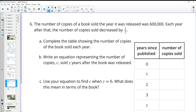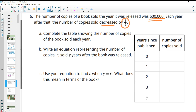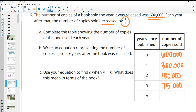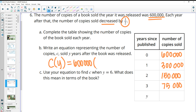Problem six: a book sold 600,000 copies the year it was released, and each year after that the number decreased by half. Completing the table: 600,000 → 300,000 → 150,000 → 75,000. The equation for copies sold per year is: copies equals 600,000 times one half to the power of the year.